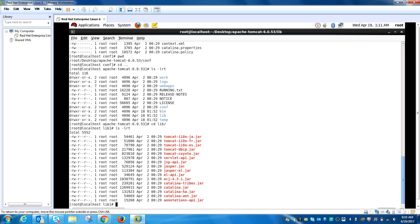When you go to the office, have a look at your Tomcat lib directory. You will find many libraries that are very specific to your application.